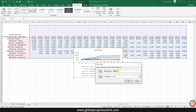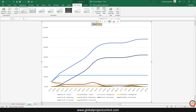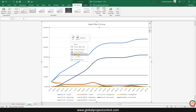I want to move this chart for better viewing to another sheet. The title is 'Plan S-Curve Labor Plan S-Curve'. So here we have some initial information and at the beginning you need to go to Select Data.